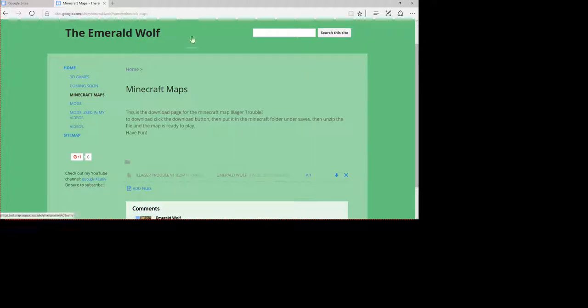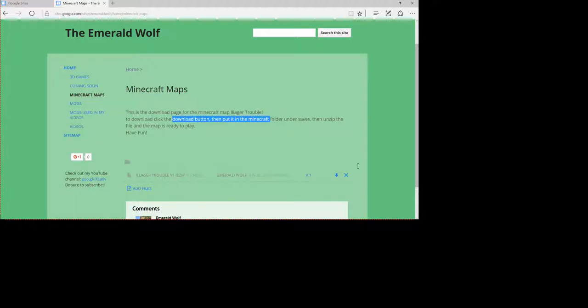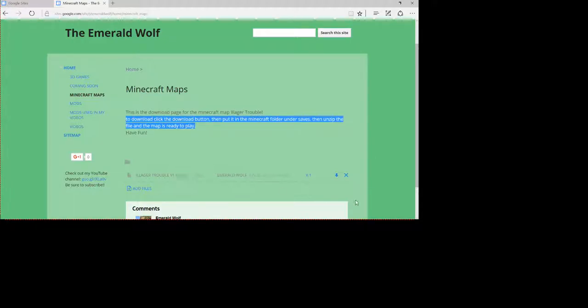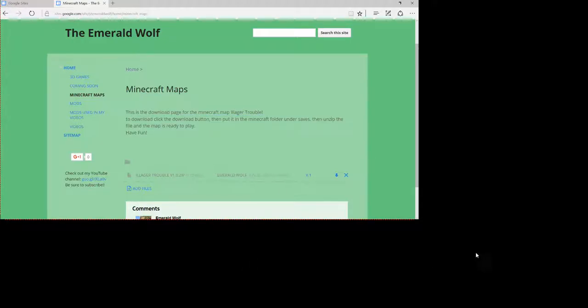And to get this map to download, you have to go to my website, which will be in the description below. And to download it, you just follow the instructions that I've put right here, and then you just download it.